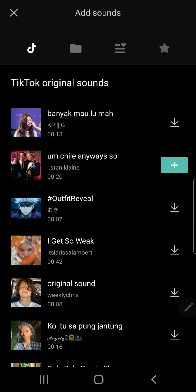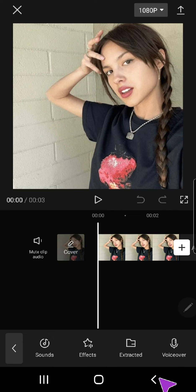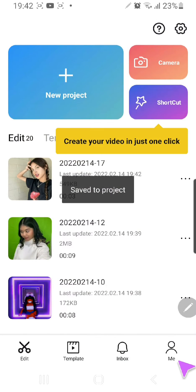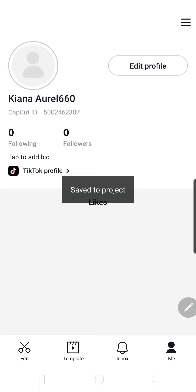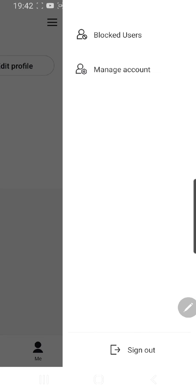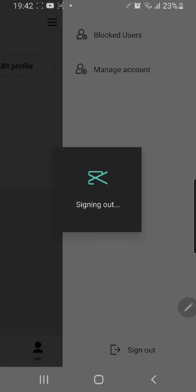And I want to unlink that. So I'm just going to go back and go to me, go and press these three lines on the top right corner, and just press Sign Out.